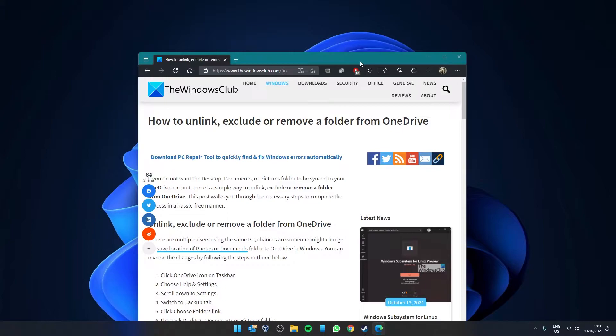Hello Windows Universe. In this video, we will cover how to unlink, exclude, or remove a folder from OneDrive.